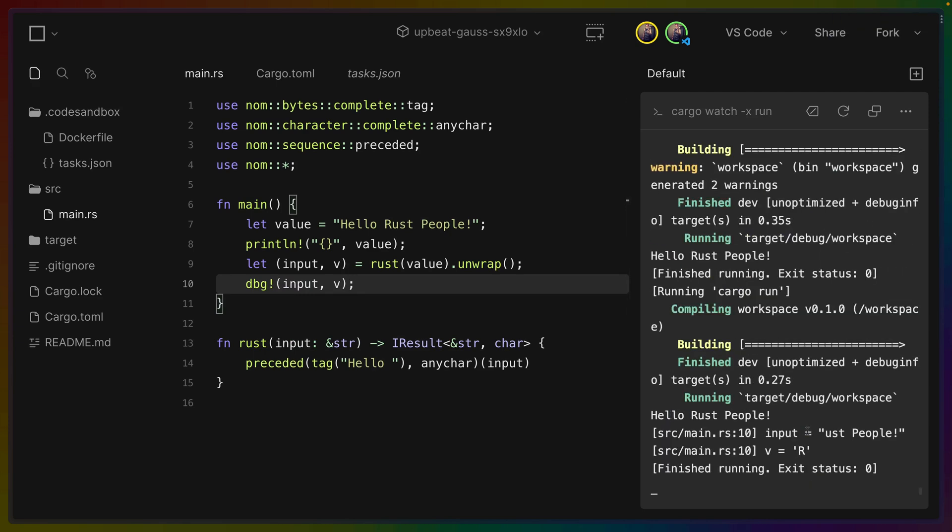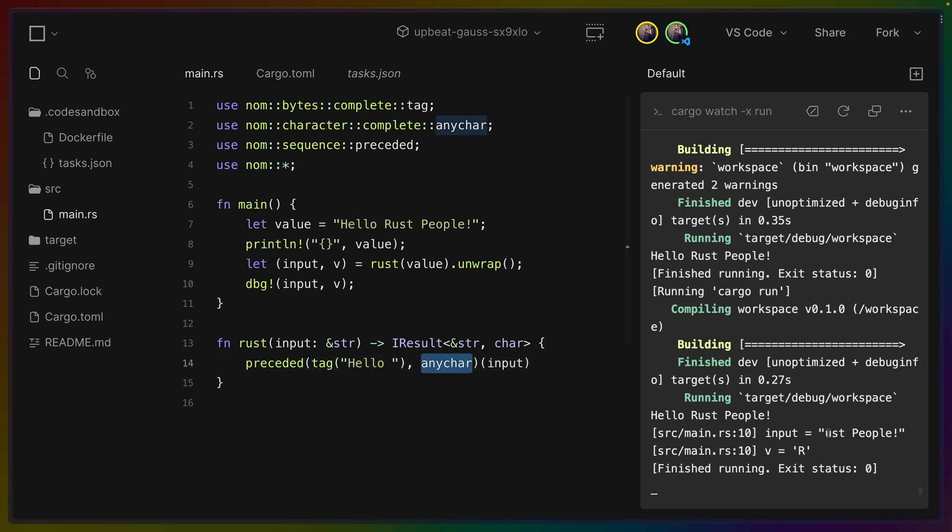So we get hello Rust people. We've written the parser to use a tag of hello and then look for the first character. So that should be that R. We do get that R. So this is a viable Rust environment.